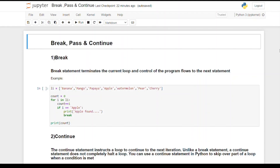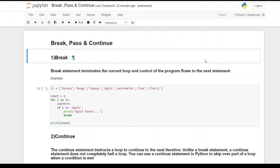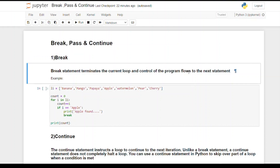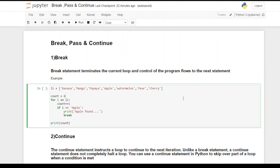Hello everyone, welcome back to another video. In today's video we will discuss the difference between break, pass and continue in Python. Let's begin with break. The break statement terminates the current loop and control of the program flows to the next statement. Basically, whenever you encounter the word break inside a loop, it will come out of that loop.